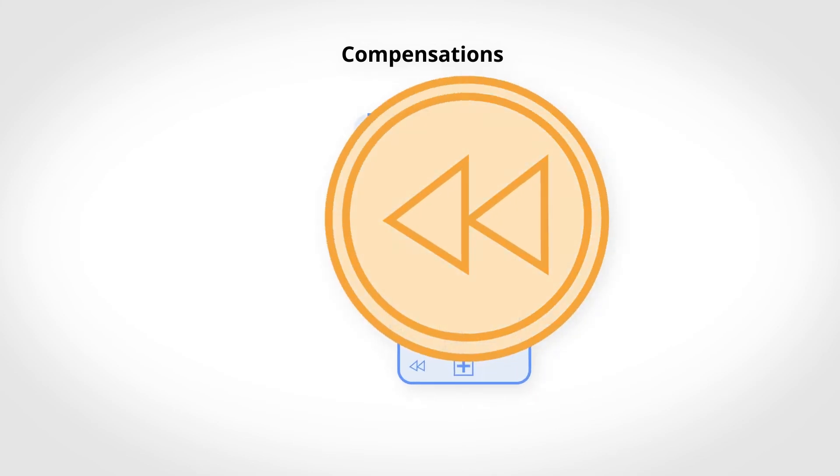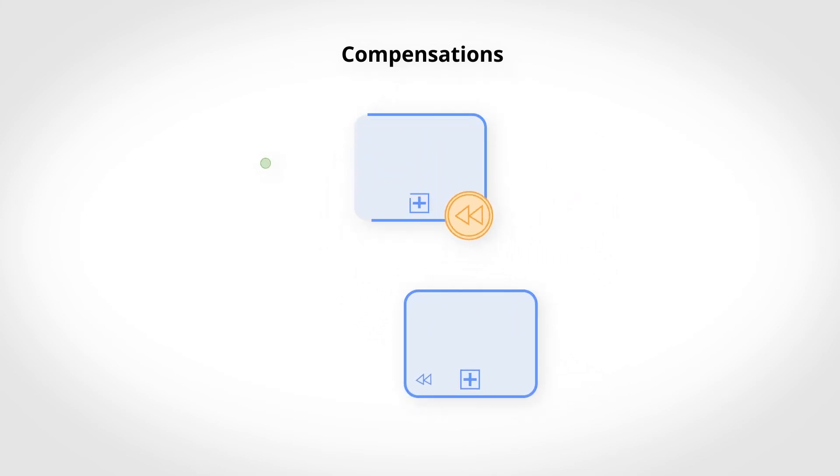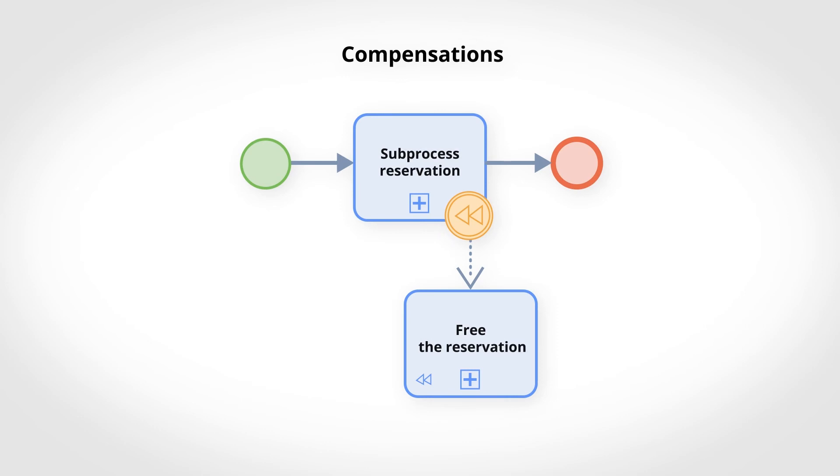This category of subprocesses and activity is triggered by a border event. For this example, using the compensation ensures that if there is a problem when booking, the booked content becomes available again. We will now go into more detail on these mechanics with the transactions.